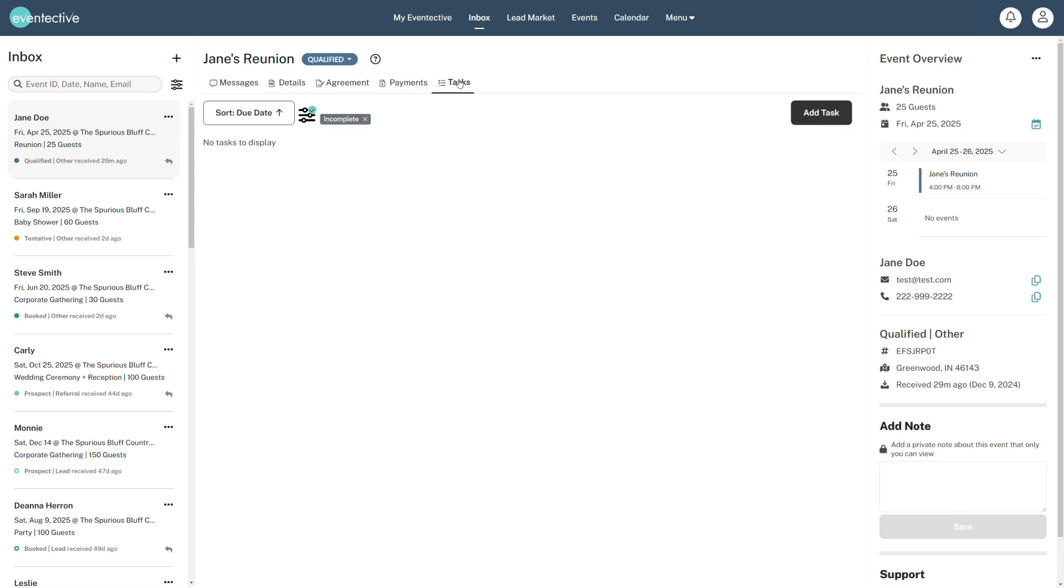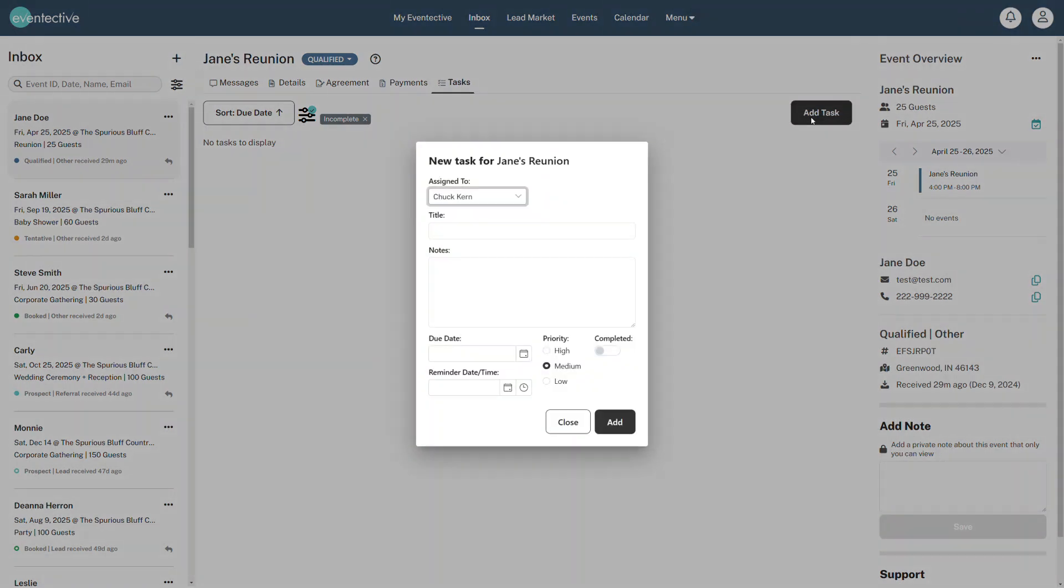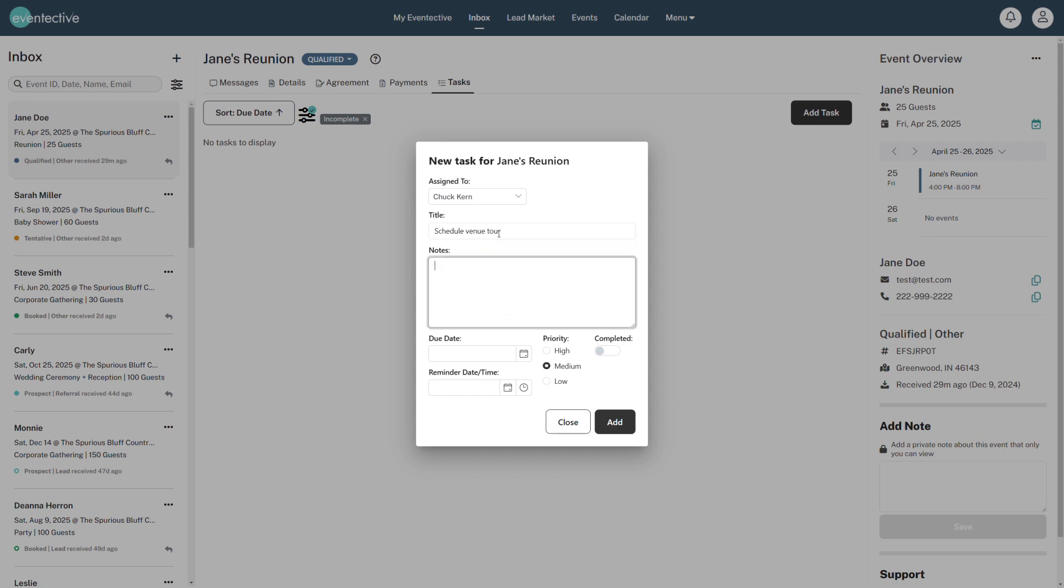Choose the Tasks tab to assign yourself or your team members important information about the event follow-up process. Outline task details, then set priorities, deadlines, and reminders.